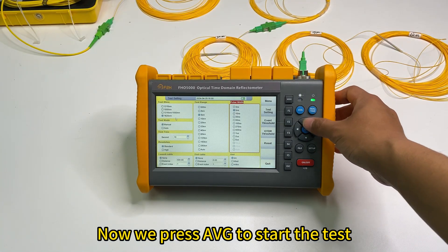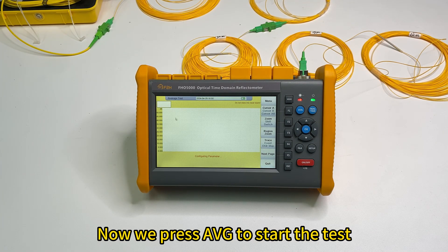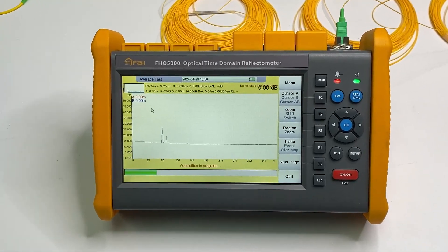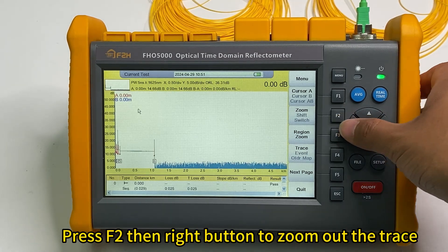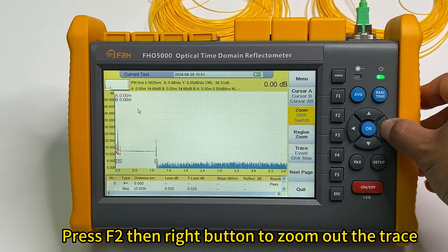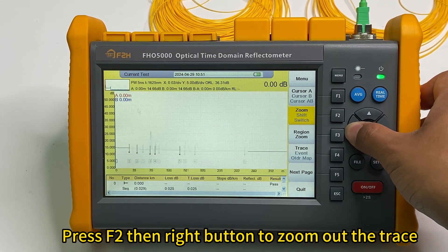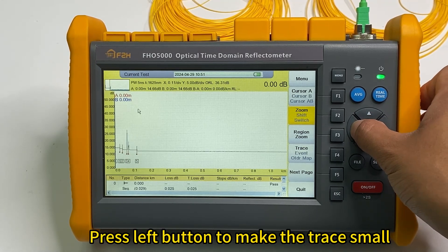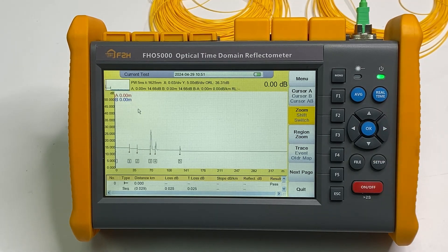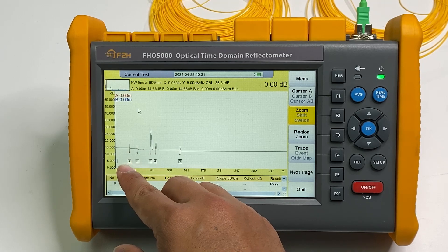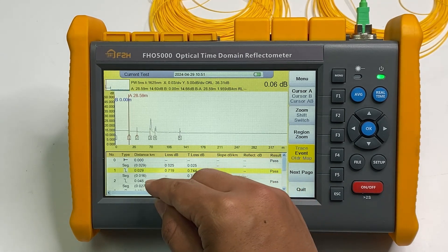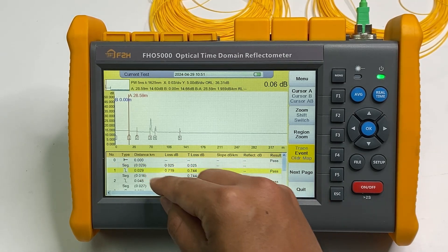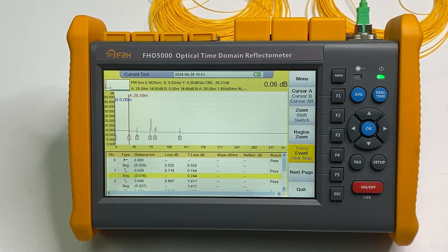Now we press AVG to start the test. We can press F2 button to zoom out the trace to make the trace larger. For example, here is the first splice point. We can check the event. This is the first splice point and this is the first segment, around 30 meters. Next segment is around 15, 16 meters.